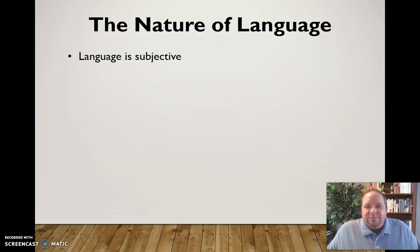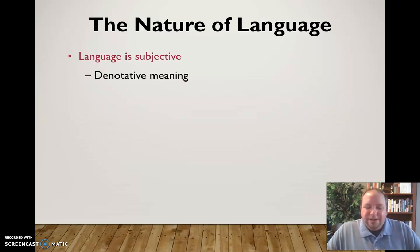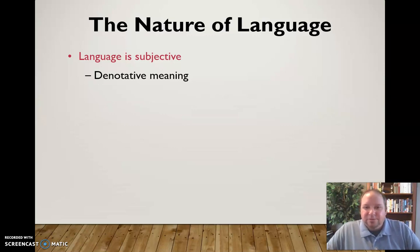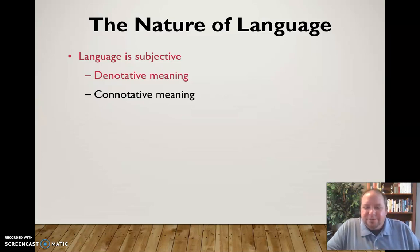Language is also subjective — it's not going to be viewed the same by every person. Every word has the ability to have different and multiple meanings. Every word actually has two different types of meaning. The denotative meaning is the dictionary definition — whatever you find when you look that word up. The connotative meaning is how that word impacts you personally, what relationship you have with that word or idea. The connotative meaning is highly individualized for each person.